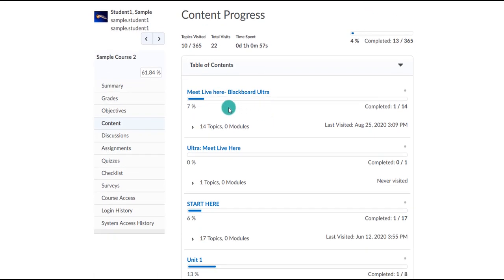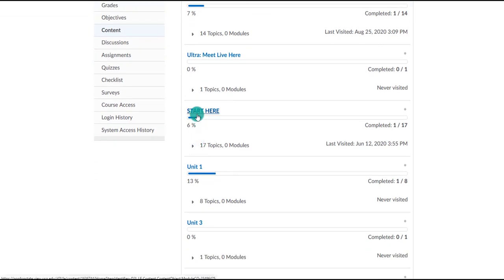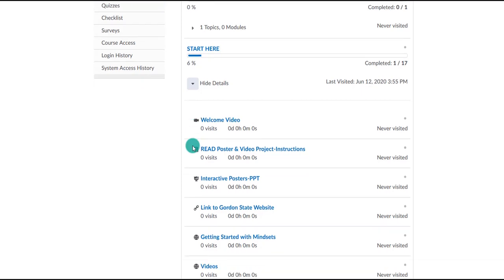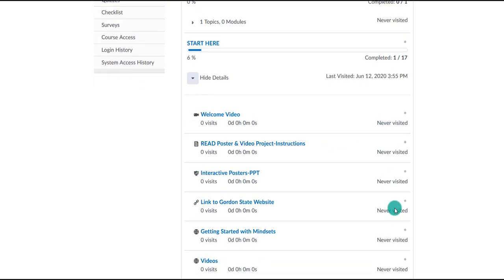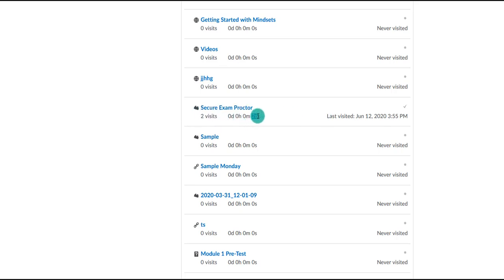Scrolling down, we can see what they've completed and what percentage they've looked at. For example, in the start here module there are 17 content items and they've viewed one. Expanding this out, we can see specifically what they've looked at — they visited one item twice for a total of 26 seconds, and their last view was on a specific date and time.